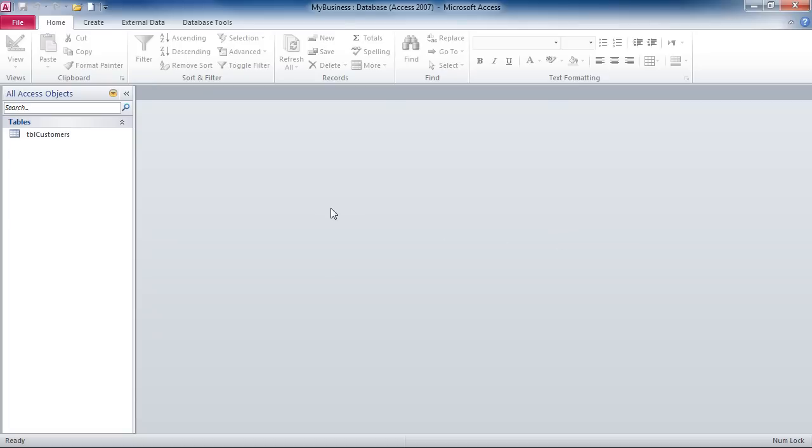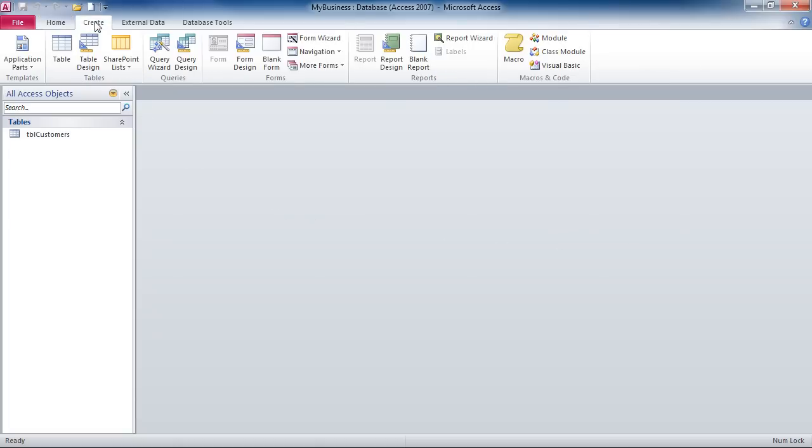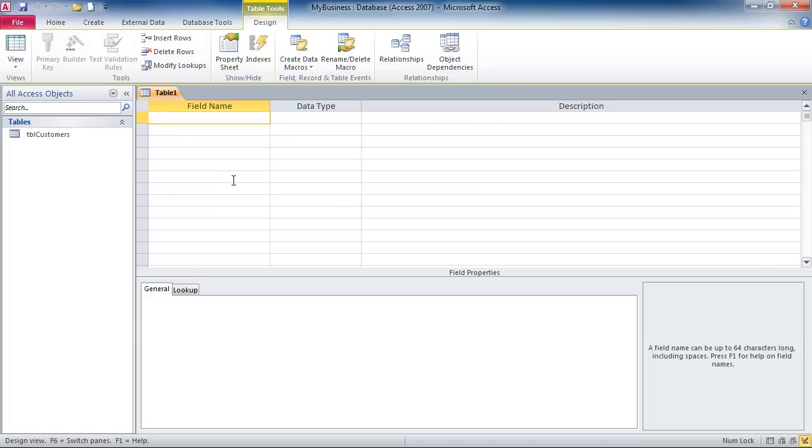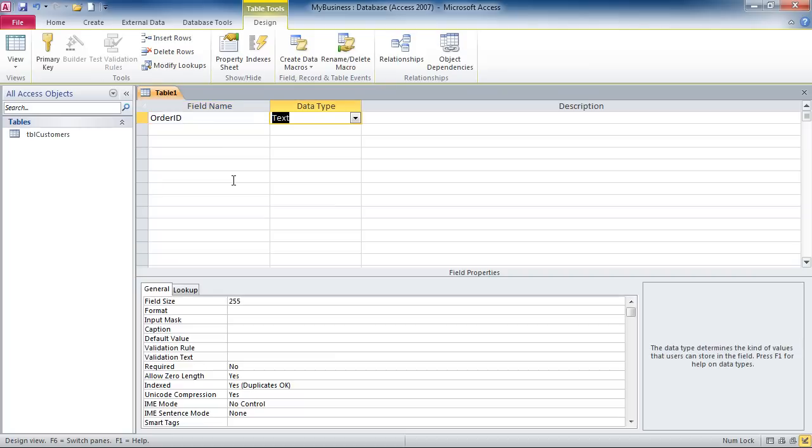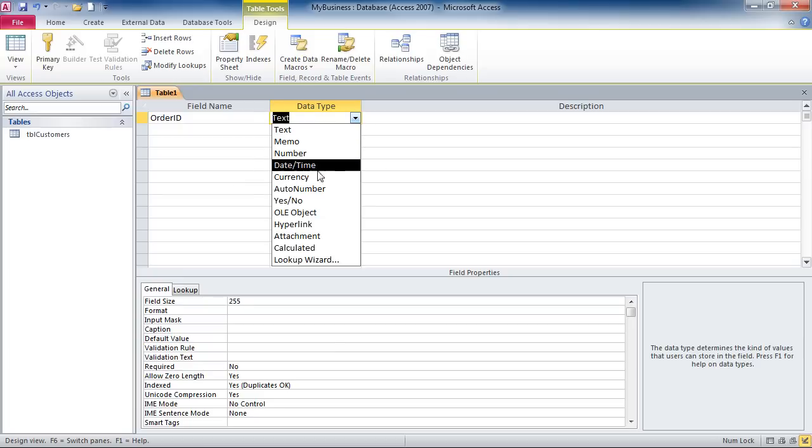At this point, I can create my orders table. Again, by going to the create tab and table design and typing in the fields I want to use. In this case, the primary key field will be the order ID. I'm going to let access automatically number each of my orders, so I'll use the auto number data type.